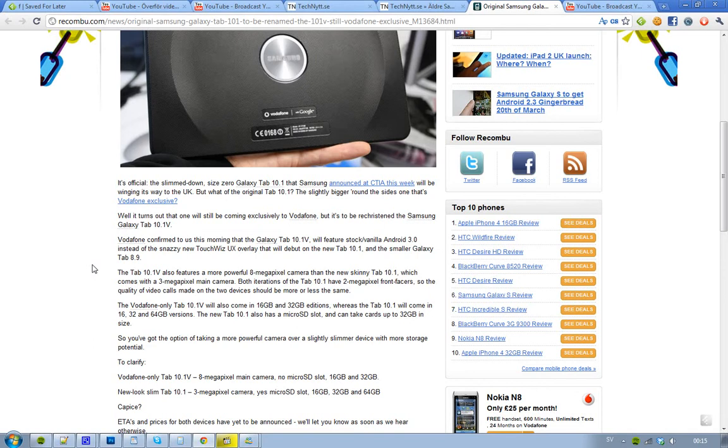And also if you're wondering, should I get the 10.1V or should I get the new 10.1? If you're wondering the differences between these, first of all, as I said, the difference with the Tab 10.1 is this new TouchWiz UX overlay.